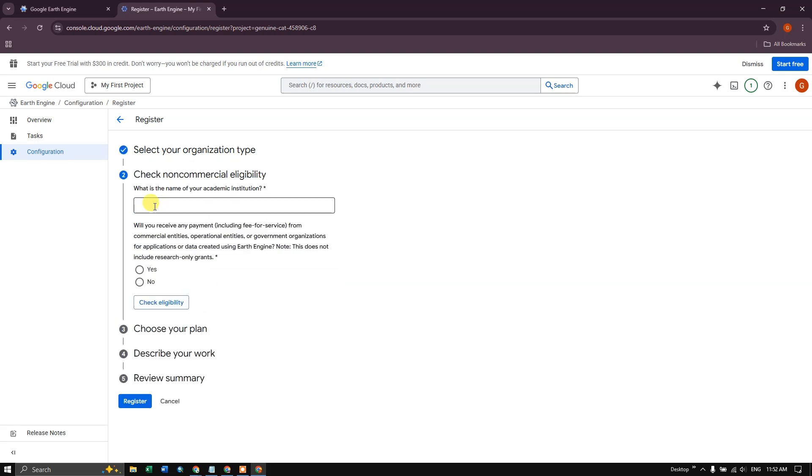Click on next. So what is the name of your academic institution? You can provide such details. And finally, a review will be coming up after. Then click on register.